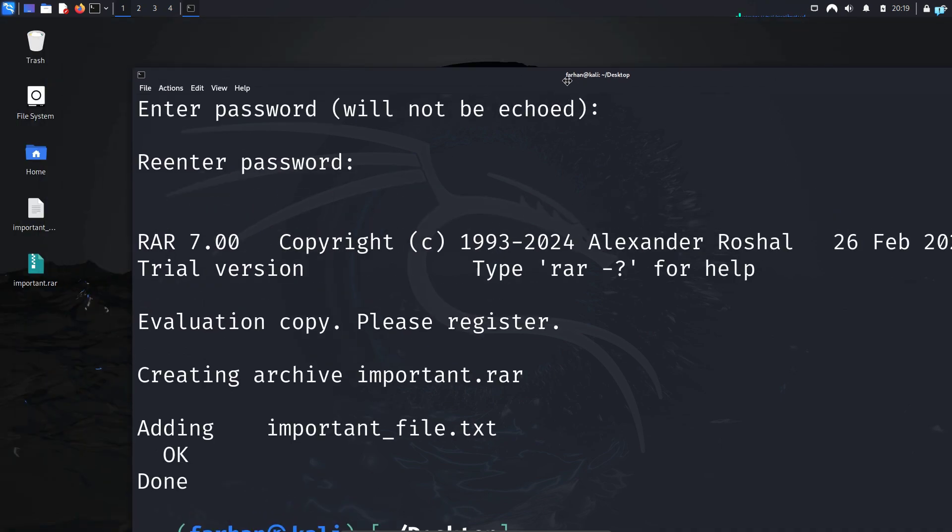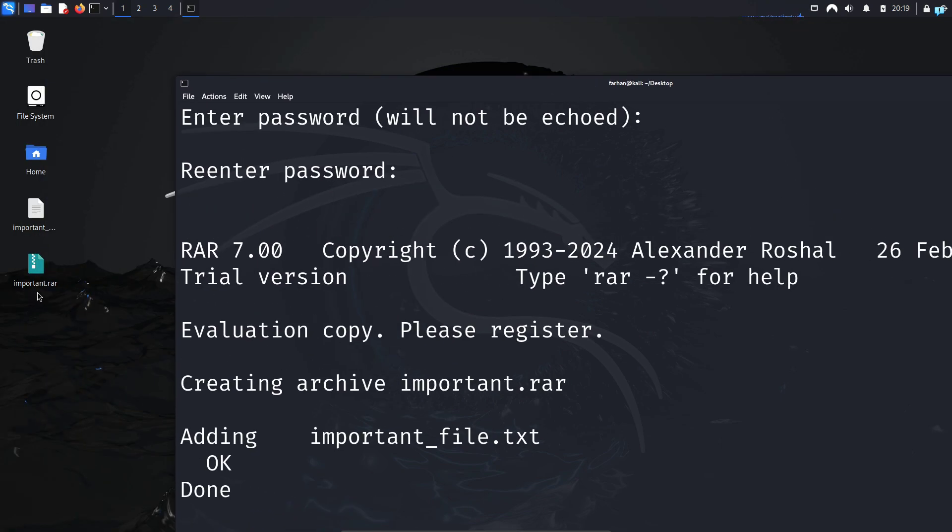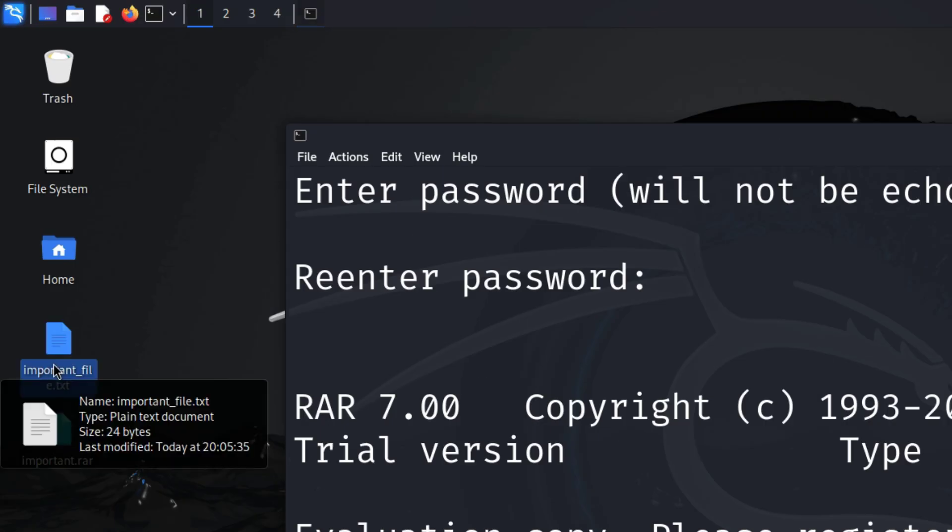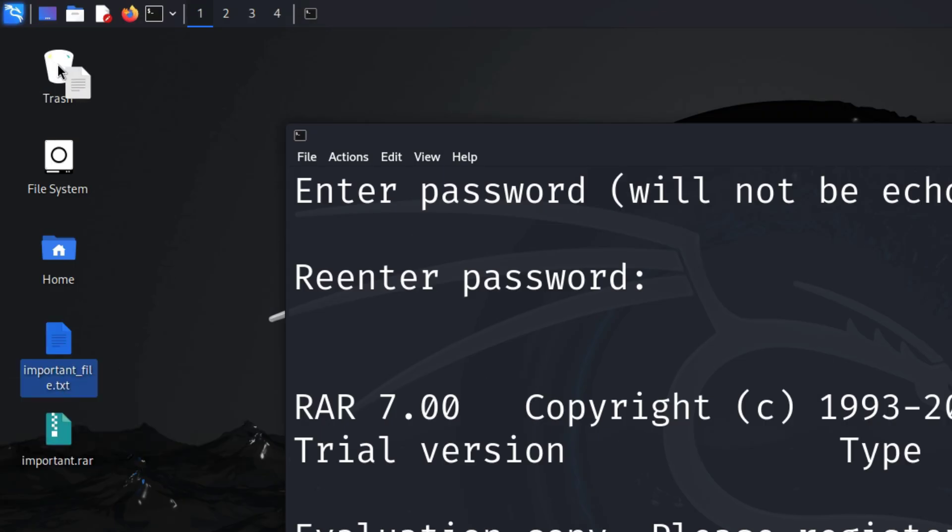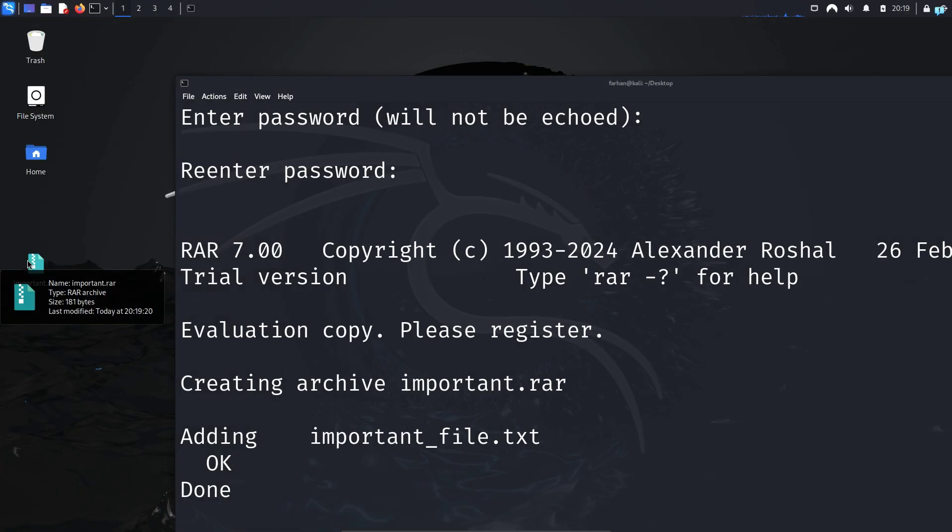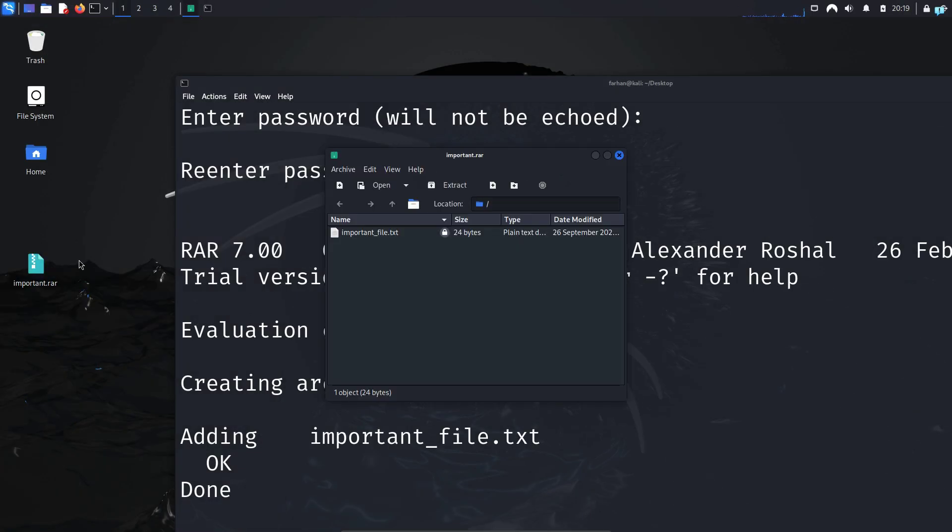And if I go to my desktop, I can see important.rar has been created. We do not need this text file anymore. So if I open this RAR file, I can see the important_file.txt.